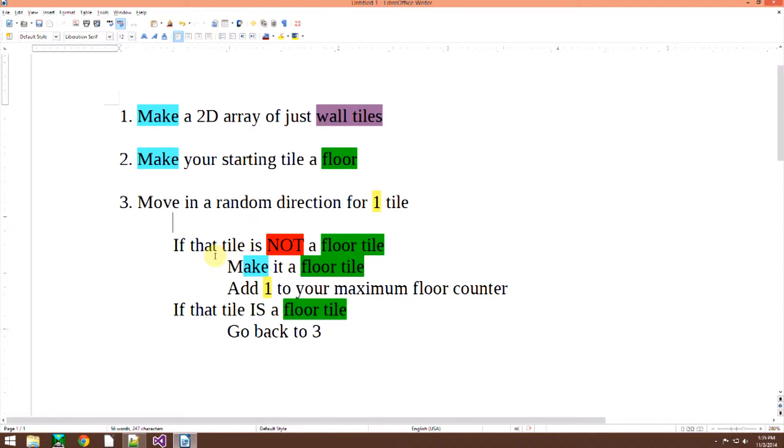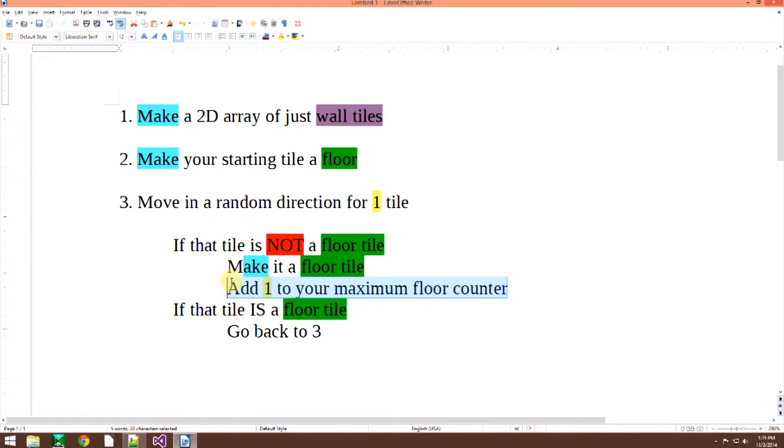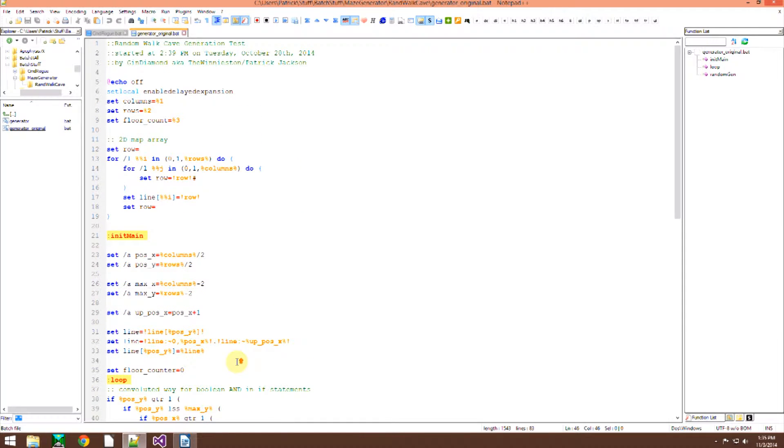Okay then, once you do that, if that tile that you just moved to is not a floor tile, make it a floor tile. And thus, that means you added one more floor tile, so add one to your maximum floor counter.